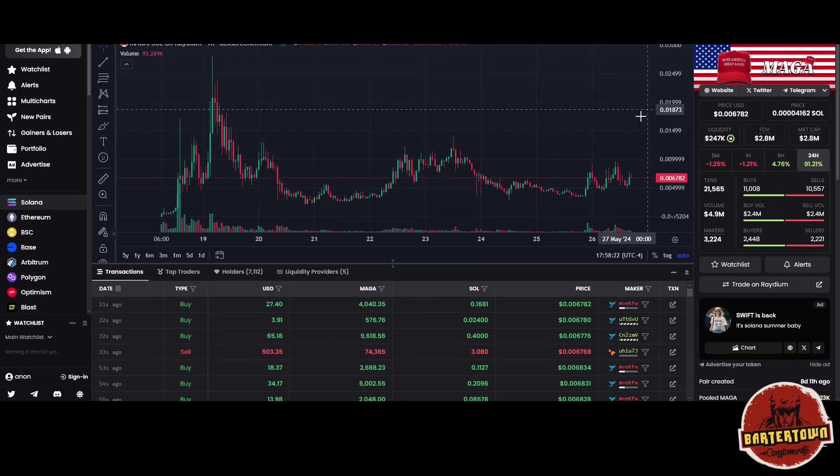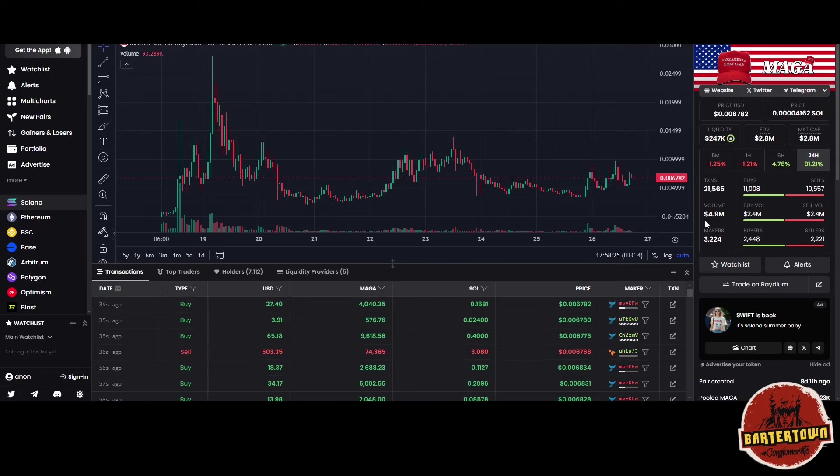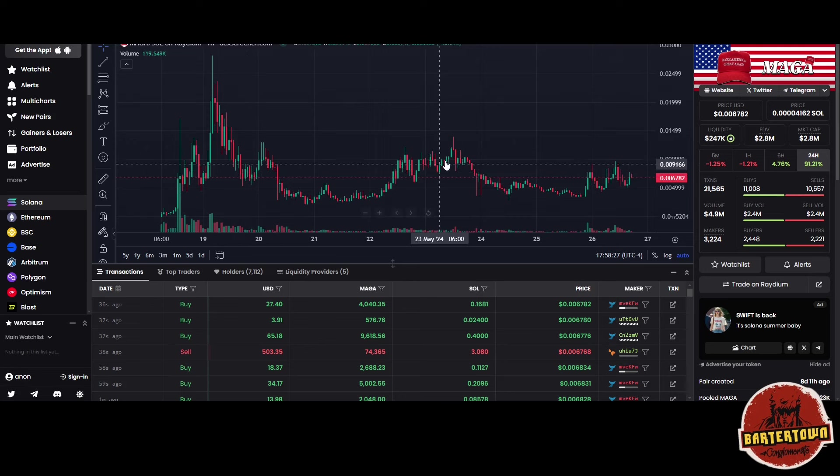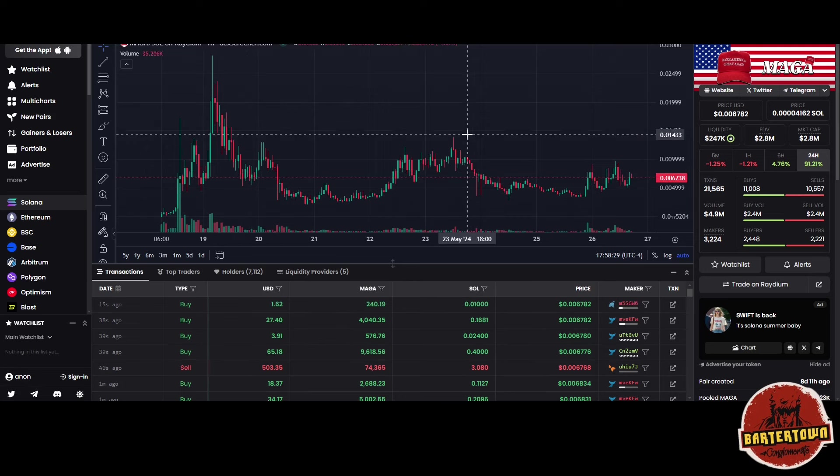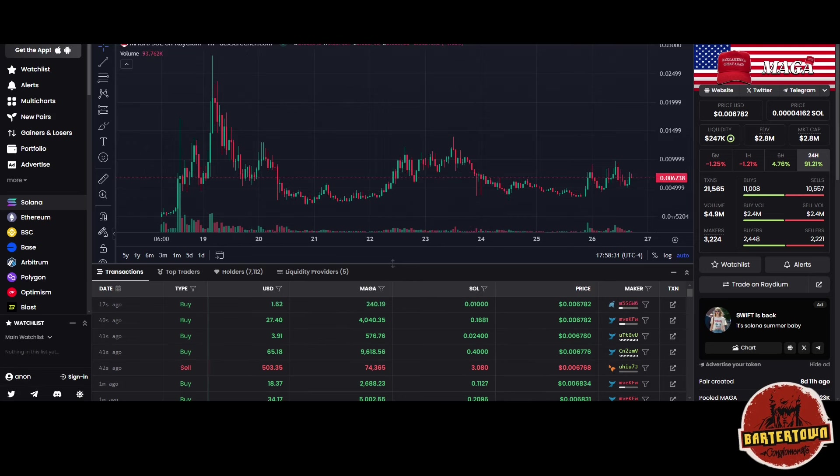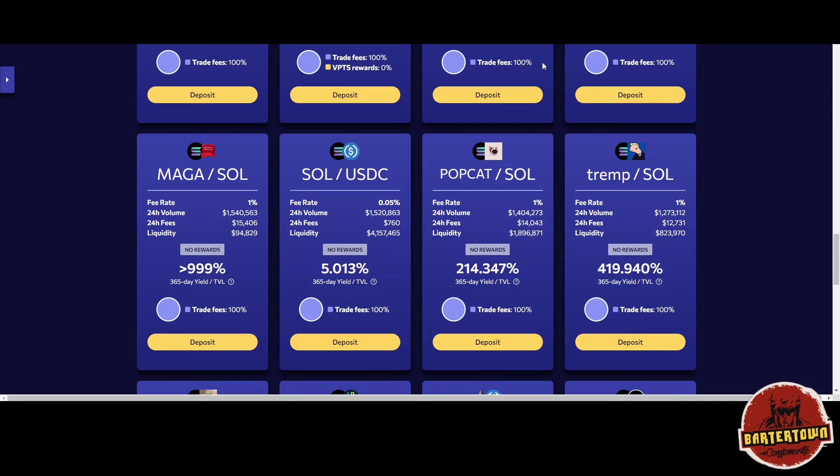MAGA—the volume on MAGA is crazy, 4.9 million dollars in volume. You see it's trading sideways, so there's an opportunity here on Orca with MAGA. Look at the yield, potentially greater than 999% yearly yield, which is incredible.